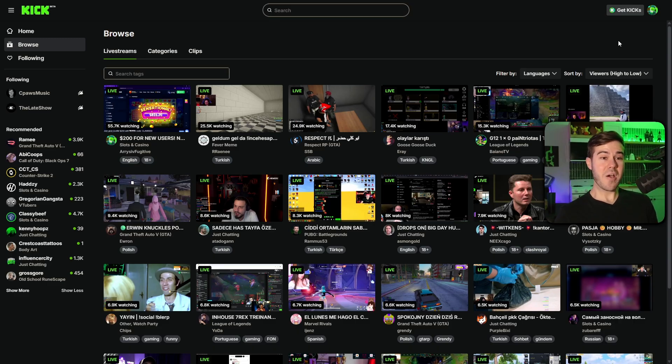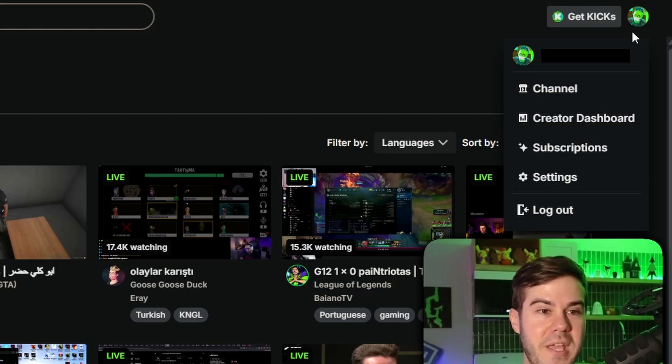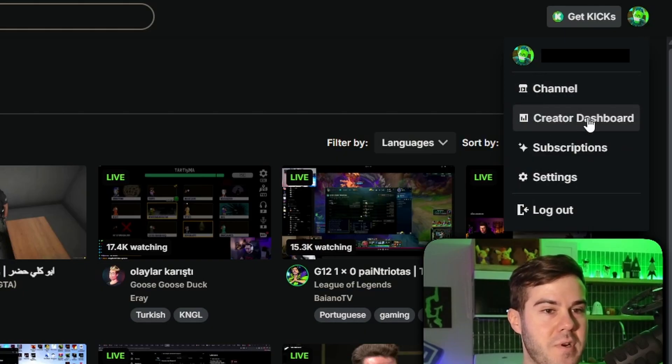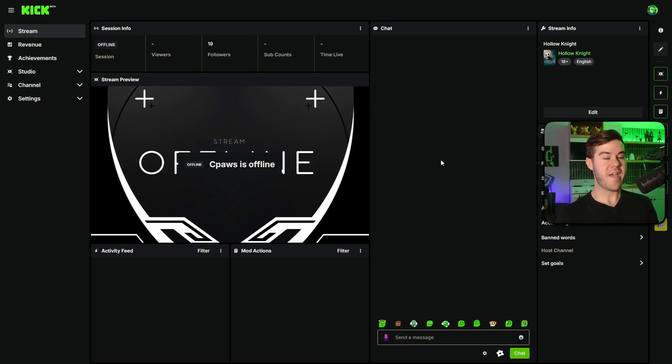Once you've made a Kick account, click on the top right corner with your little picture and then go to creator dashboard. This is what you'll wanna have up on a separate screen. It's gonna show you your viewers, followers, subs, chat, everything.